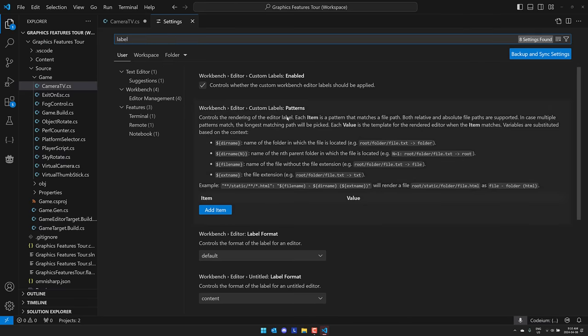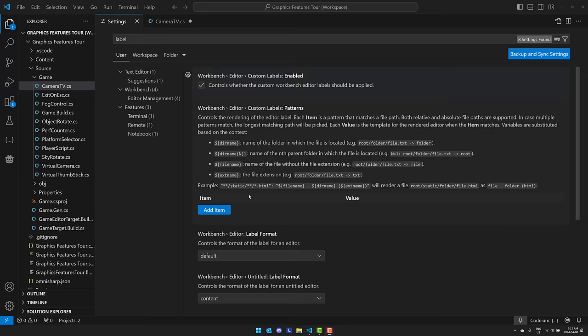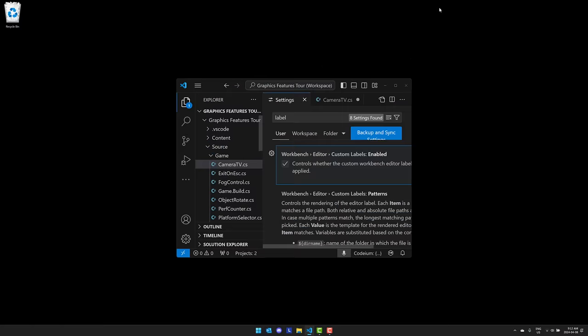Personally not something I'm going to use a lot, but I can definitely see the value, especially if you're working again on web where it's really common to have something like index being used over and over and over again. This is going to make determining which one very, very nice.